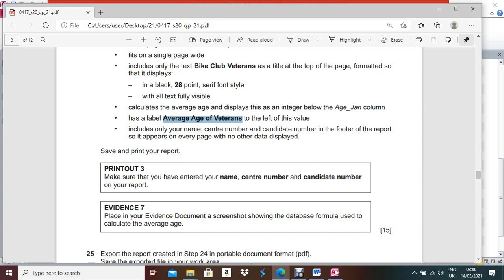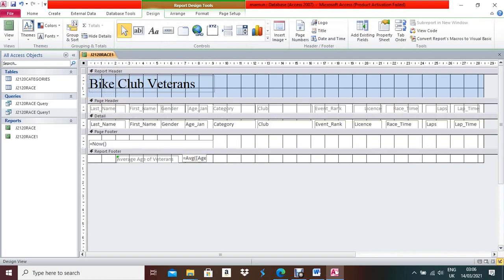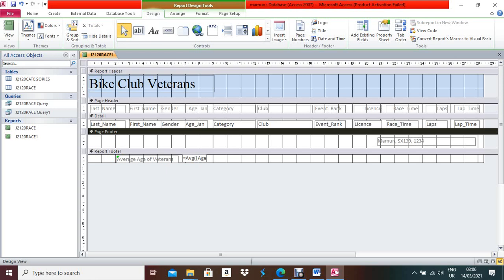Next, include your name, center number, and candidate number in the footer of the report so it appears on every page. Open the report in Design View, delete the two unnecessary boxes, then take the label box tool and place a label box in the Page Footer. Write your name, comma, center number, comma, candidate number.